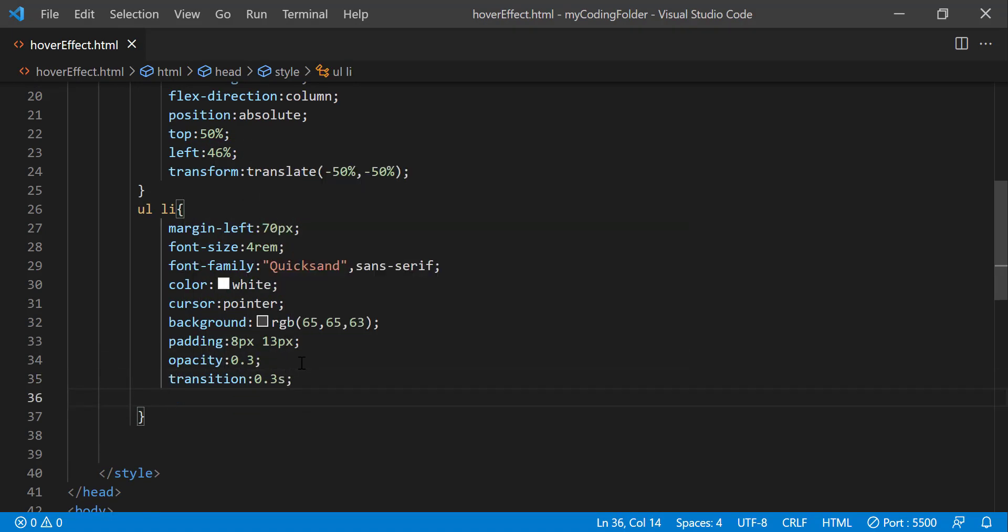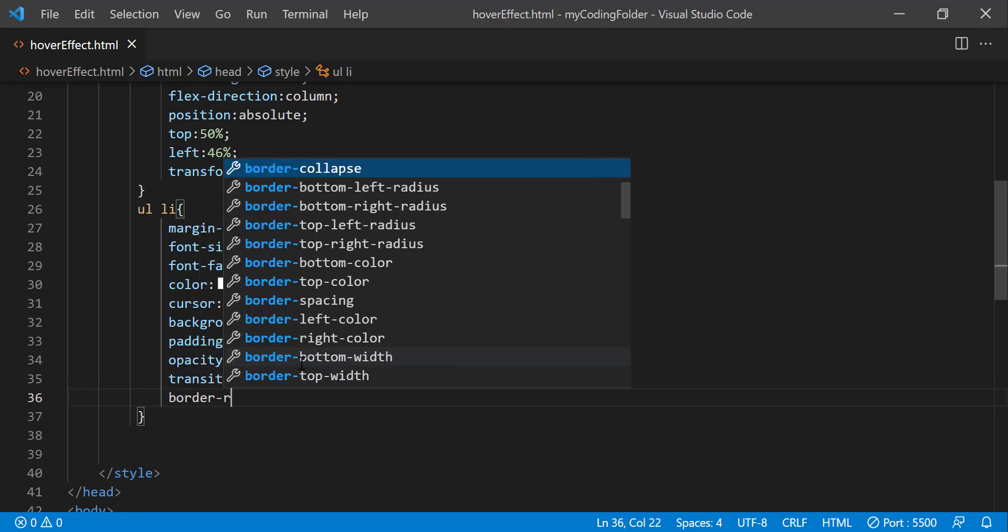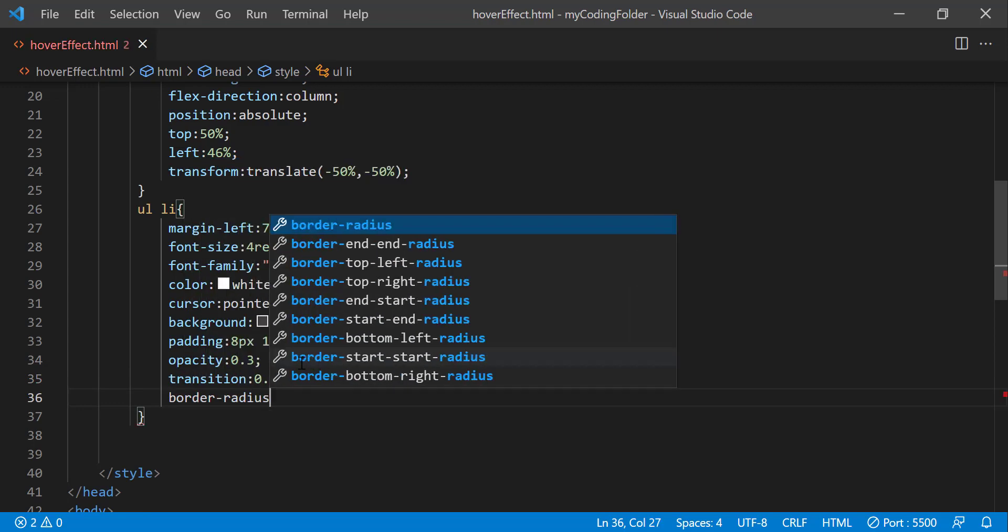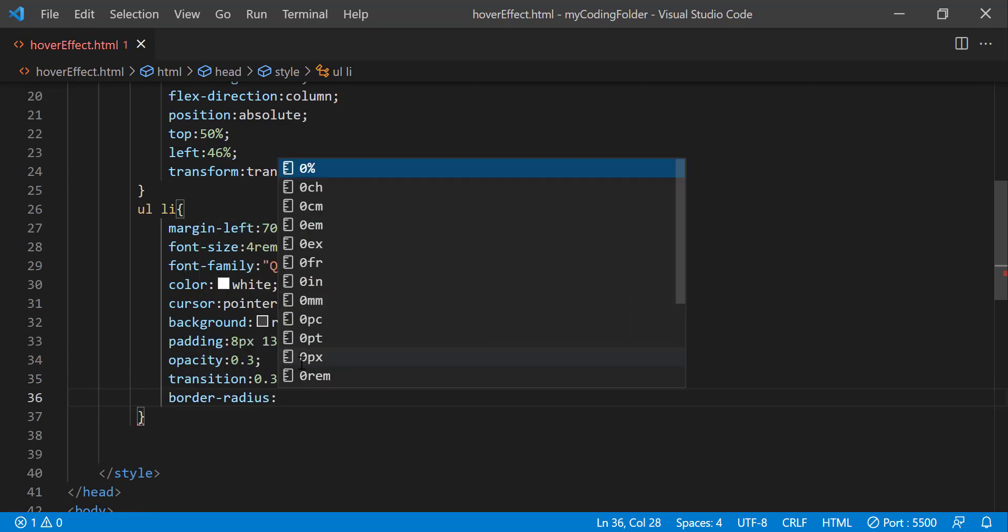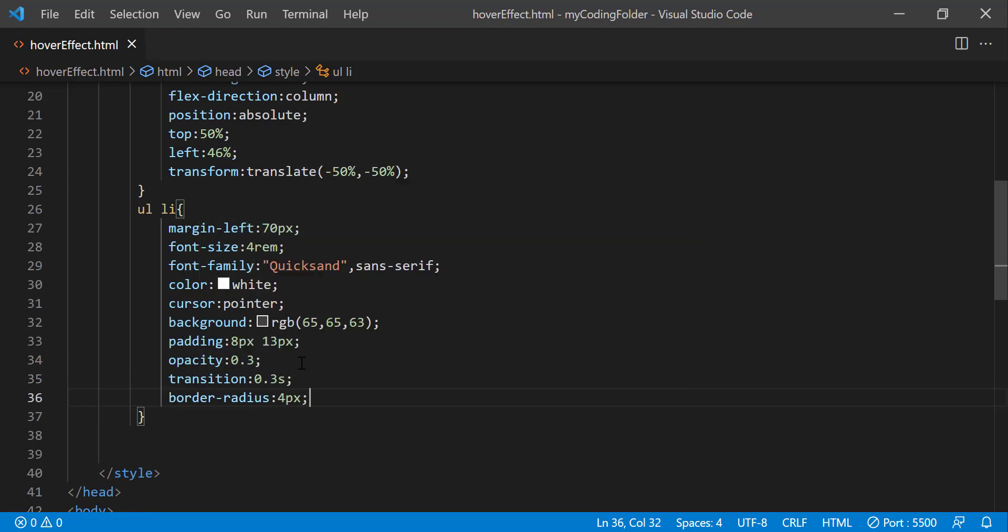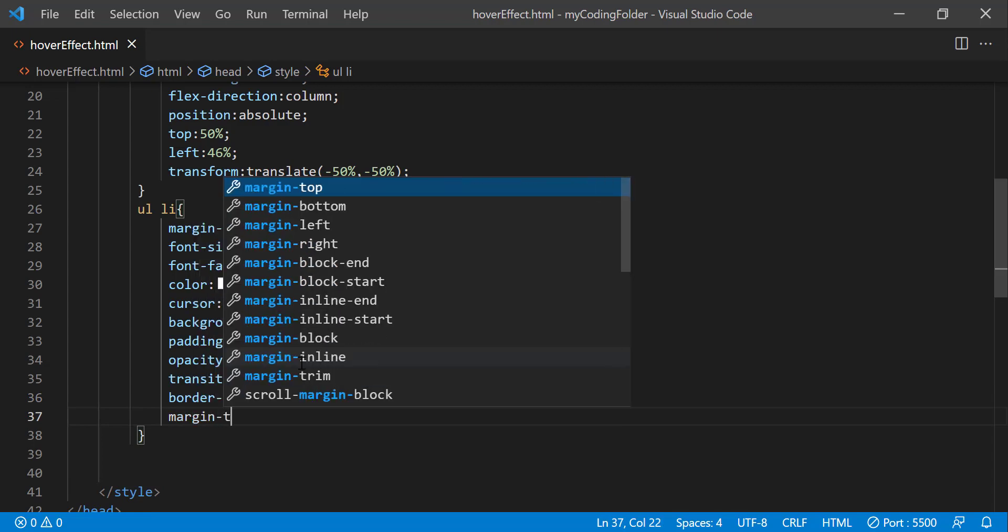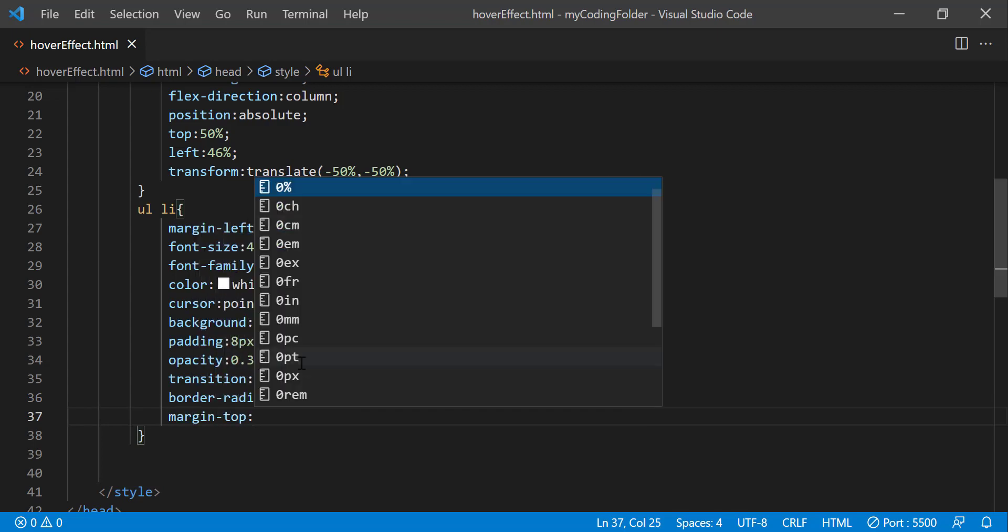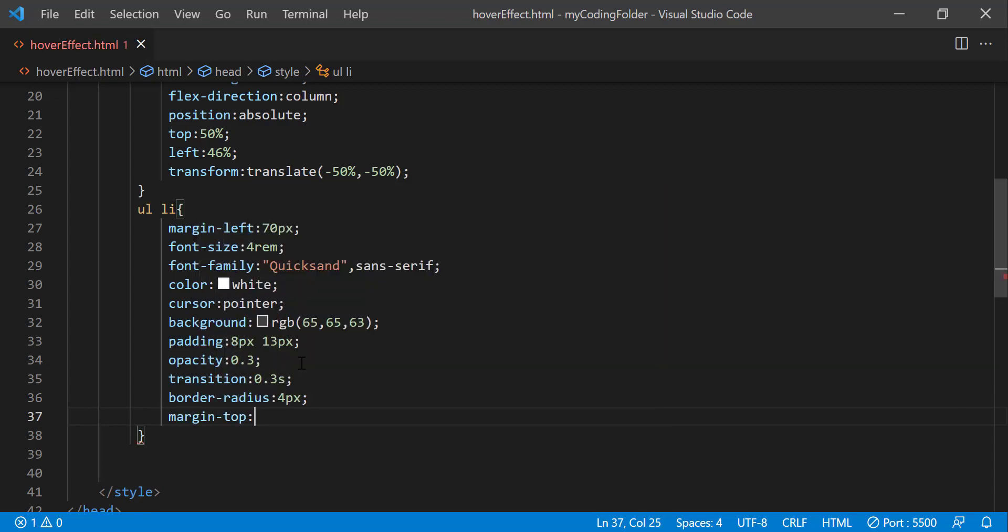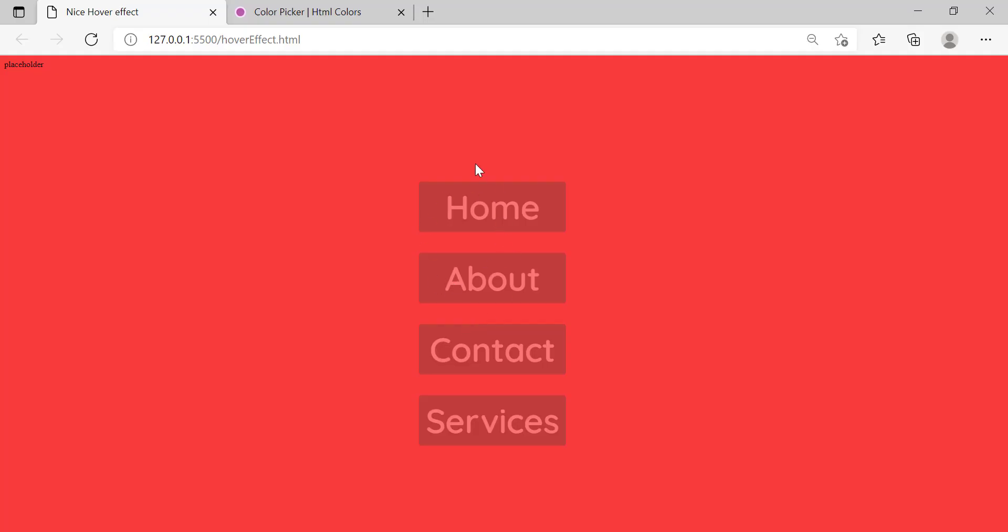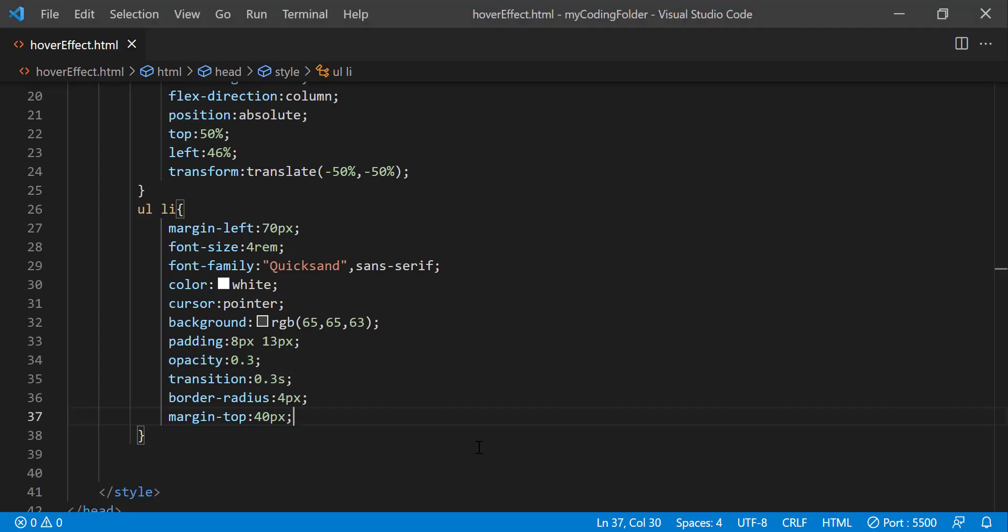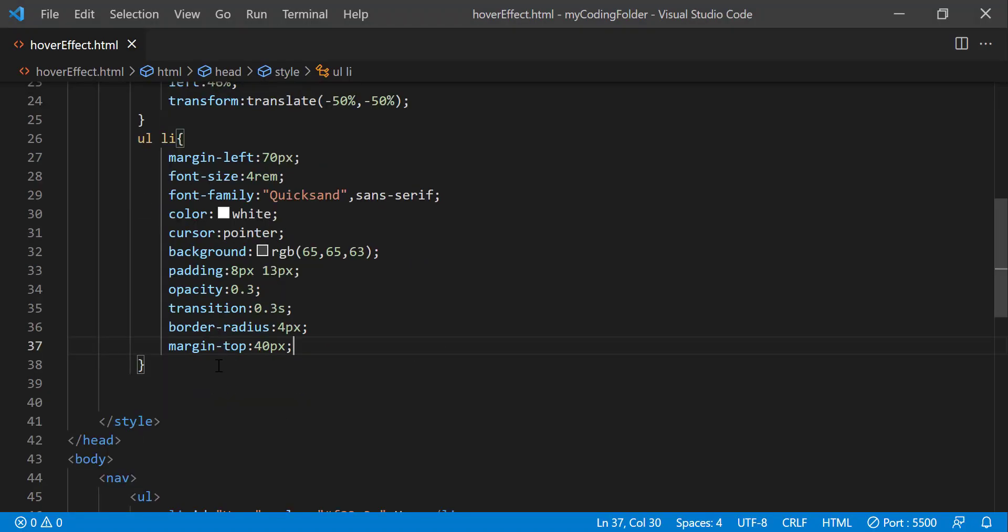And we can also do transition 0.3s. So that's going to be a nice smooth transition. If we didn't give it, it's going to happen all at once. Then border radius, margin top, 40 pixels. And now they're spaced out from each other. Now that looks much more clean.